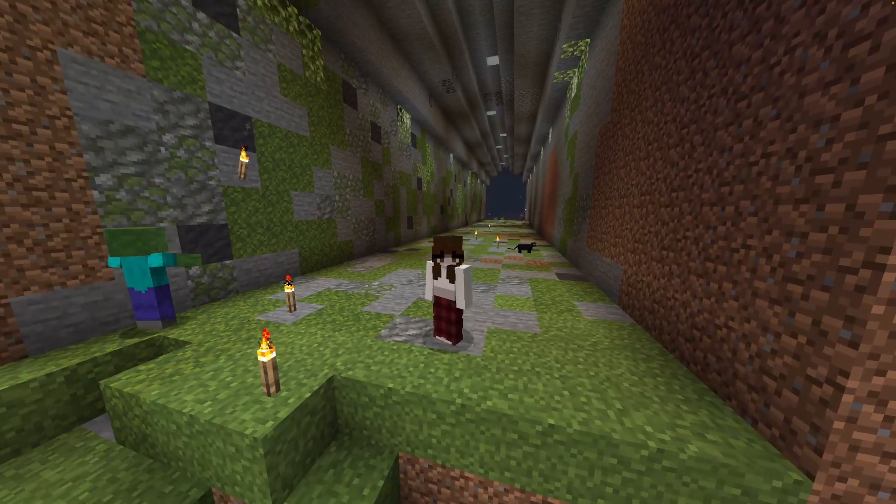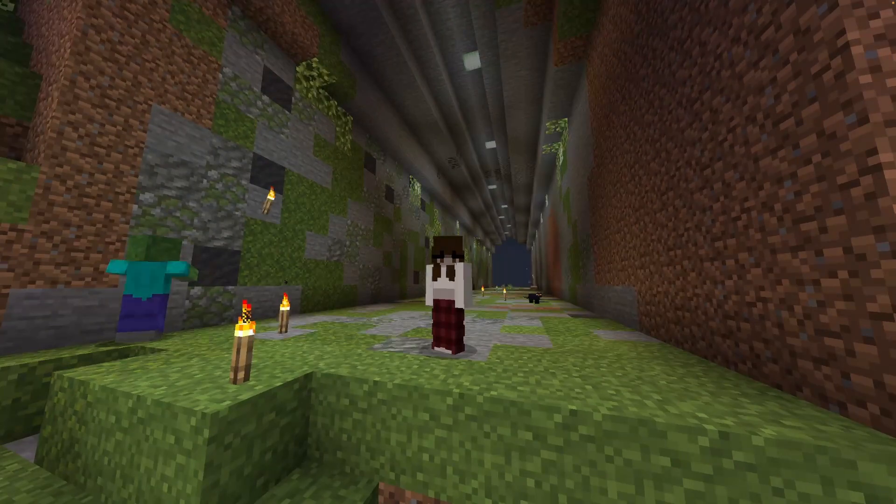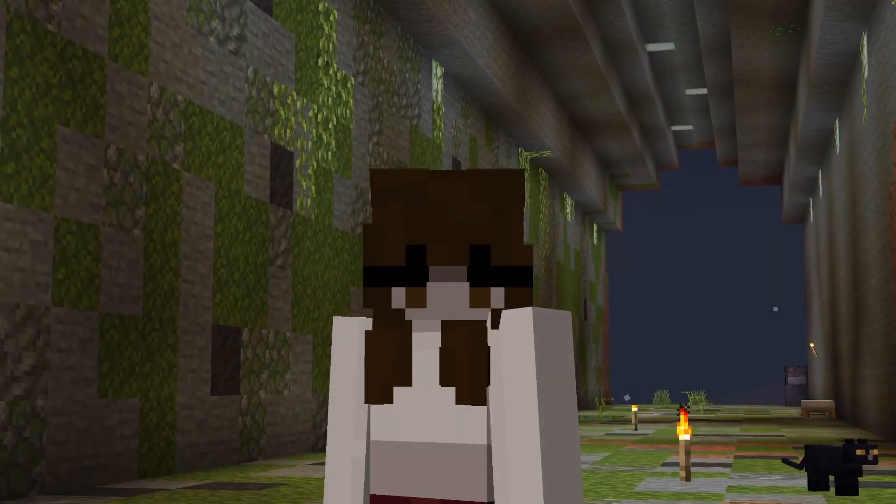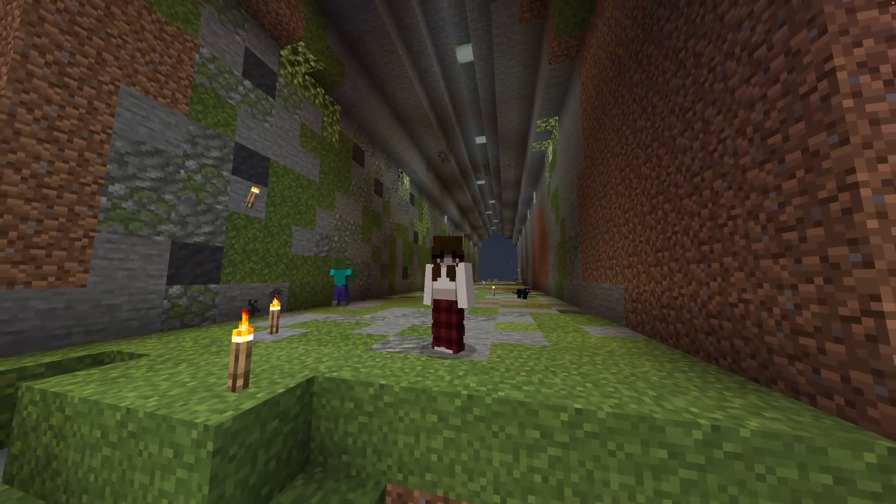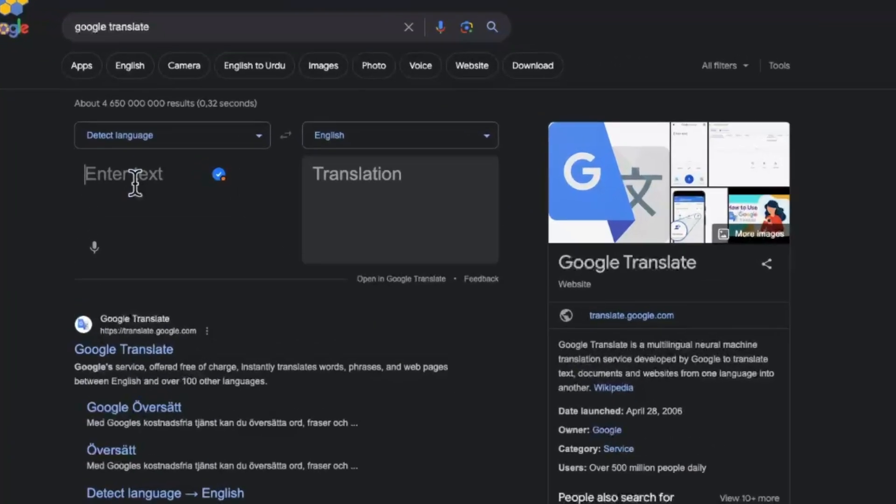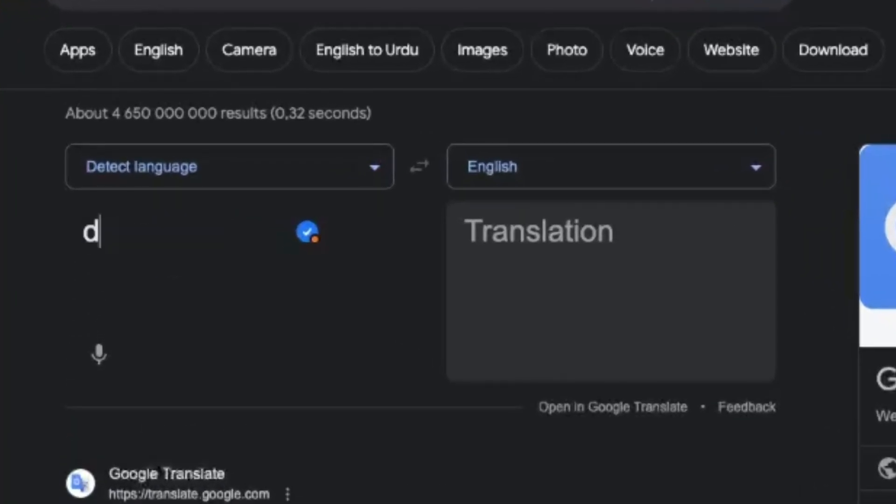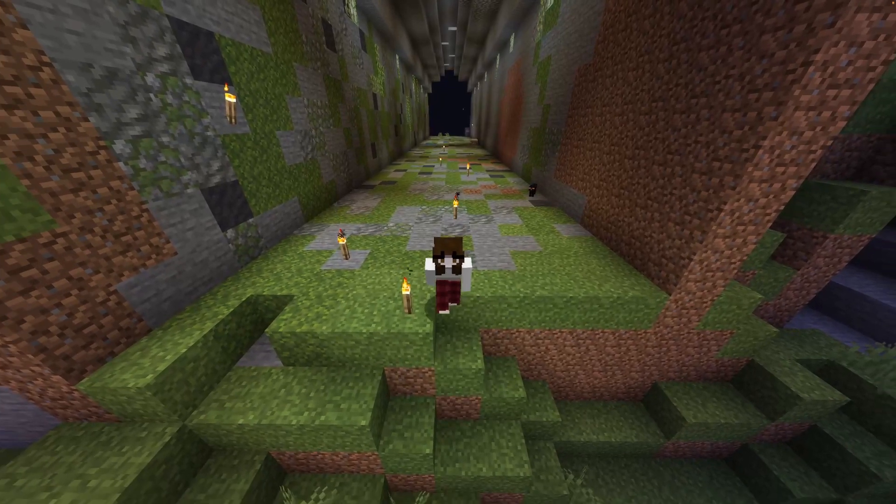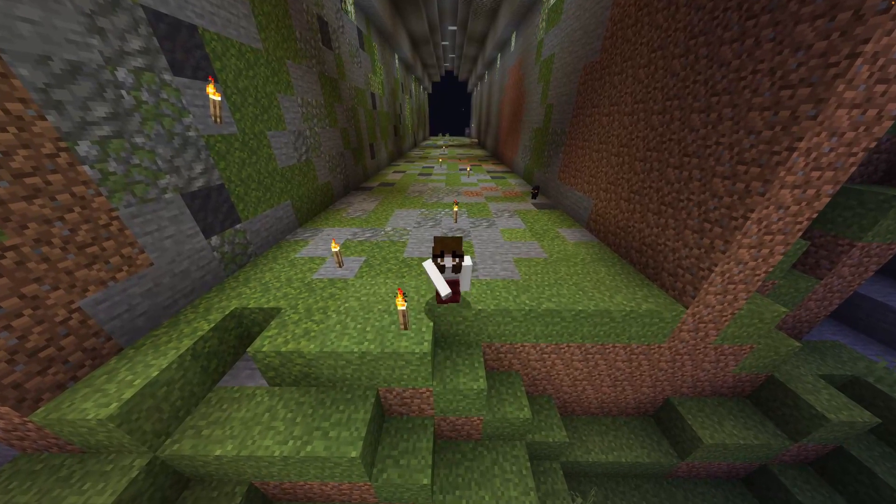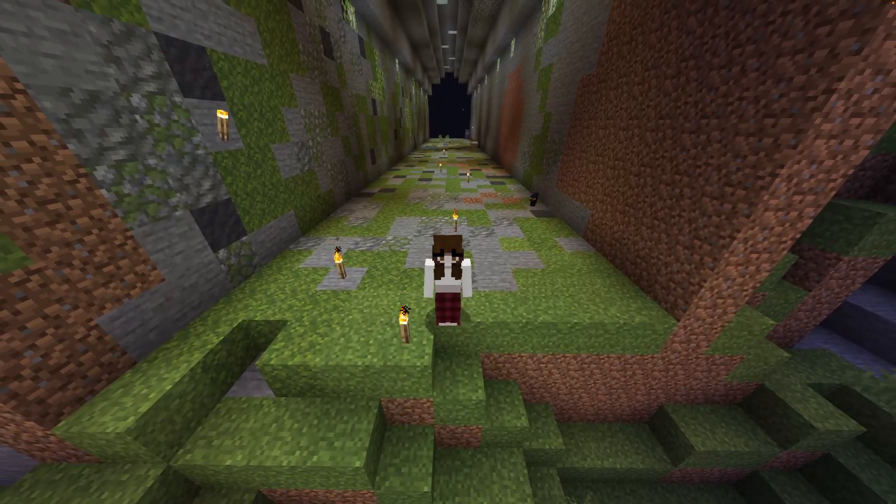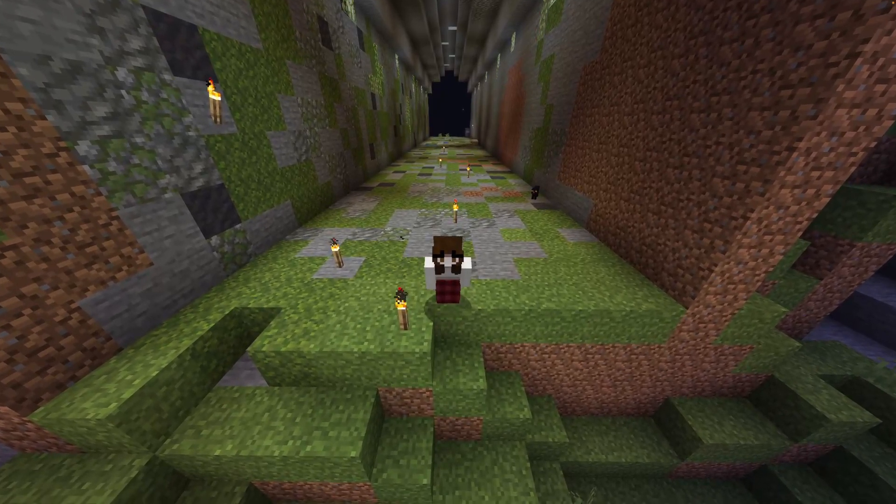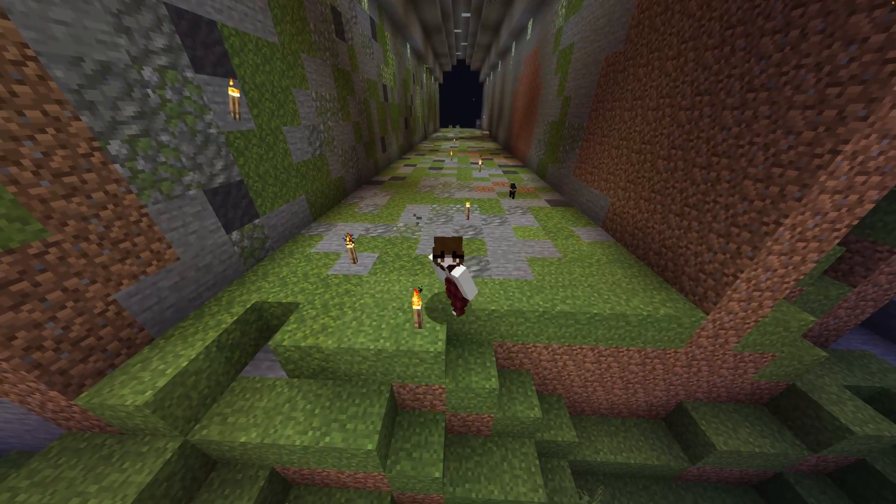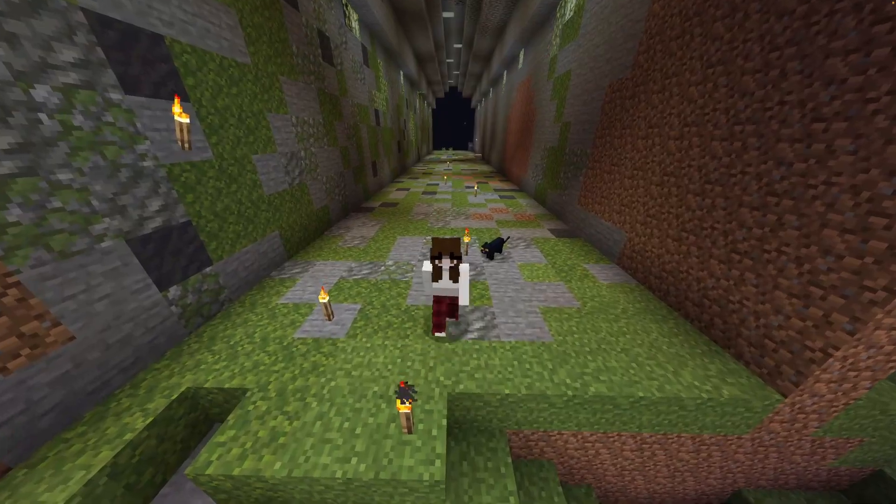Hello everyone and welcome to another Ultra Servers Minecraft video. Today we will be teaching you how to download and configure DynMap on your Minecraft server. So let's get on with the video.